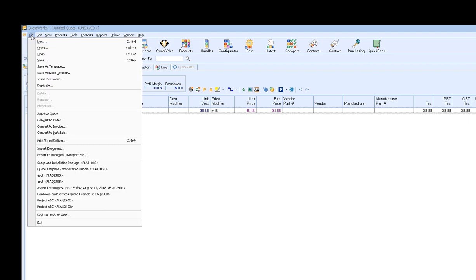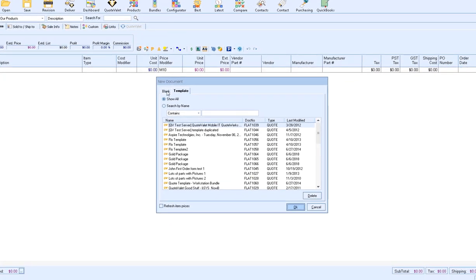You can also access the template window by clicking on File, New, and then clicking on the Template tab in the New Document window. By default, the Template tab will have the Show All option selected and will display all templates that exist in your installation. You can sort by the name, doc number, type, or last modified columns to sort the templates in a different order. If you'd like to search for a specific template by name, select the Search by Name option and put in your search criteria.